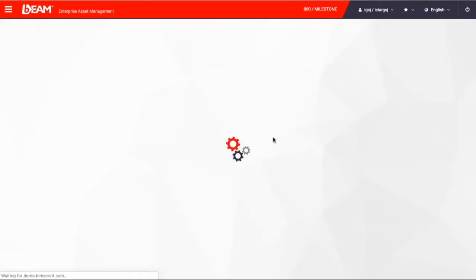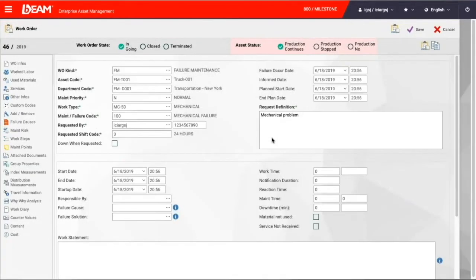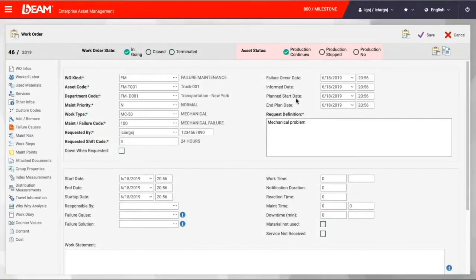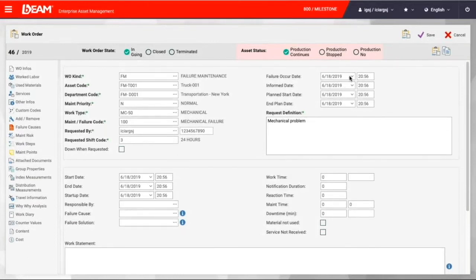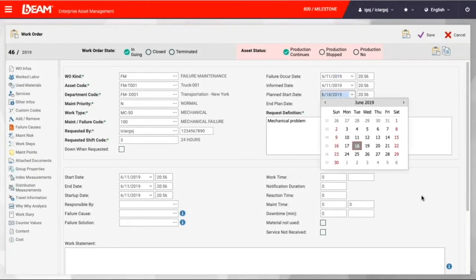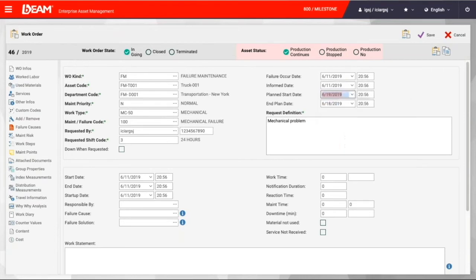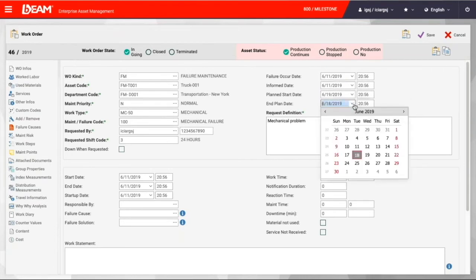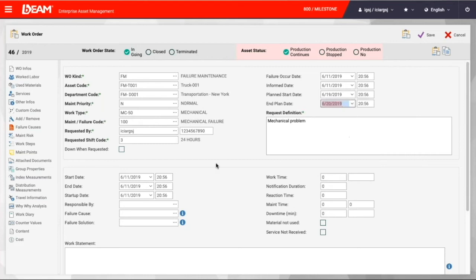After clicking an open request, maintenance manager of Milestone Company assigns the task to an available maintenance crew member, enters date of failure, time of failure, informed date, informed time, plan start date and planned end date of this task.